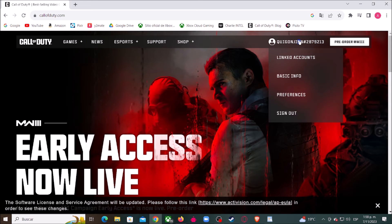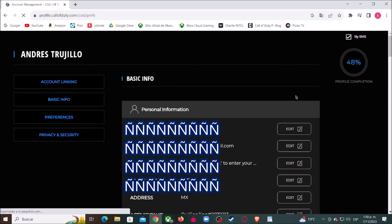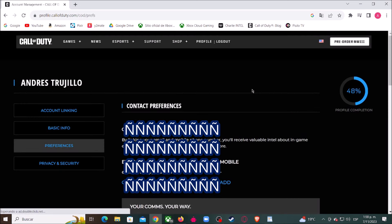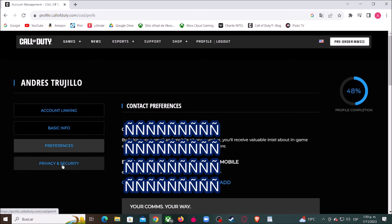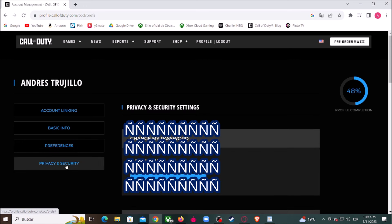Now let's click here on your Activision ID. Then let's go where it says Preferences. Now let's go where it says Privacy and Security, and let's scroll down.